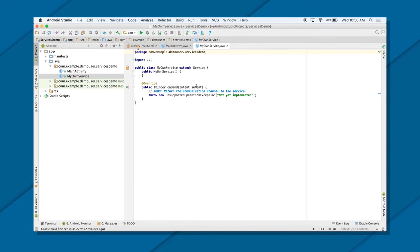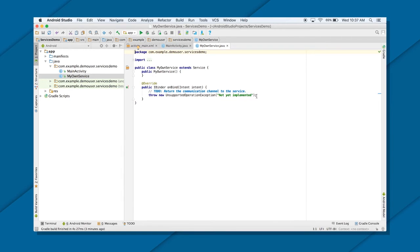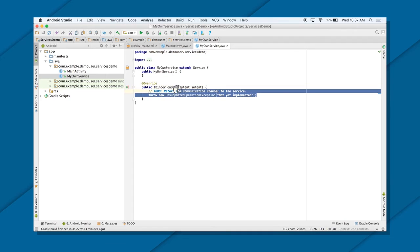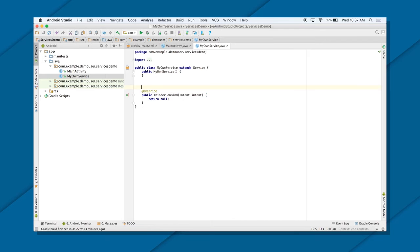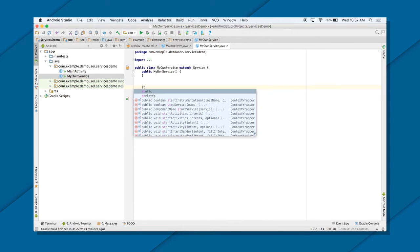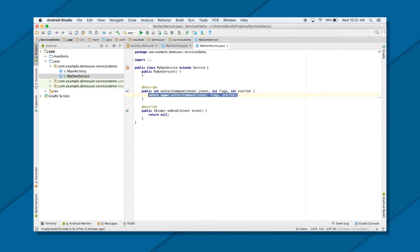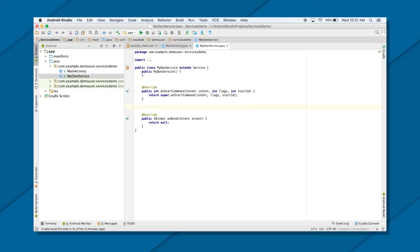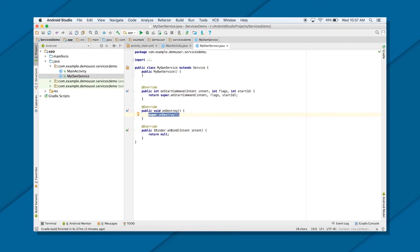And as you can see, my service has been created by extending the class from service. And by default, onBind method is coming here. That is for bind services. But as of right now, I'm not going to use any bind service related tasks, so I can return null too. Great. But what I'm going to do is I am going to create a start service. So to start that service, we need onStartCommand method. That's first. And then because I also want to show the user that service has destroyed, so I do want a destroy method to be overrided too.